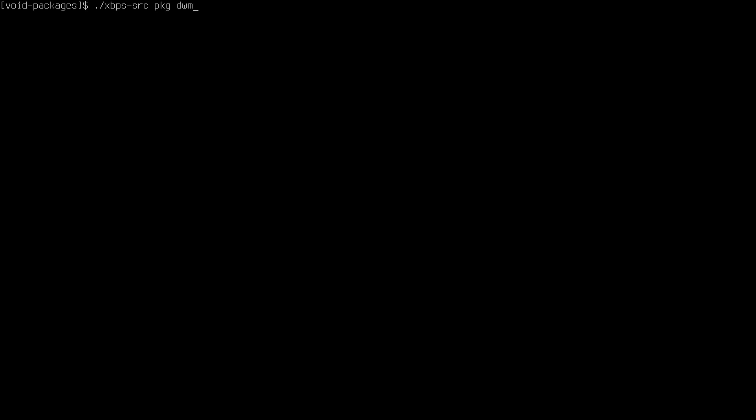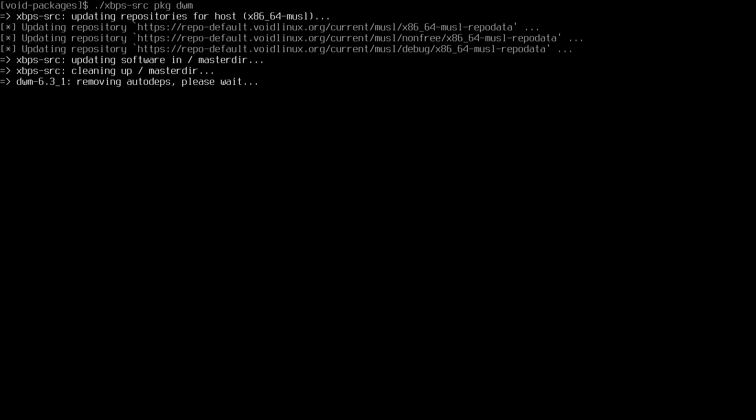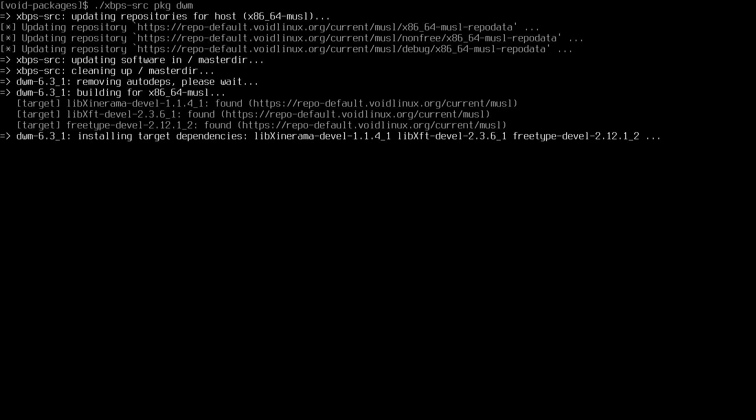Now we have to build DWM. To do that we just run ./xbps-src pkg dwm. It's going to take that configuration file, apply our changes to DWM, and build it.